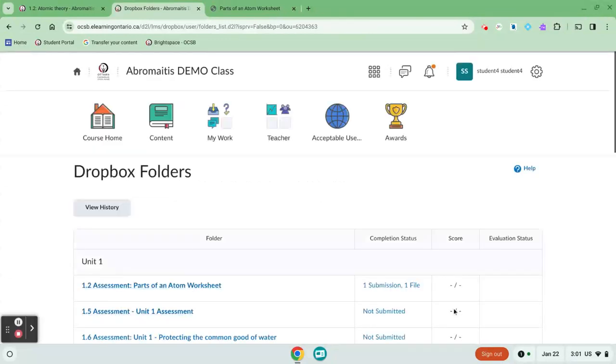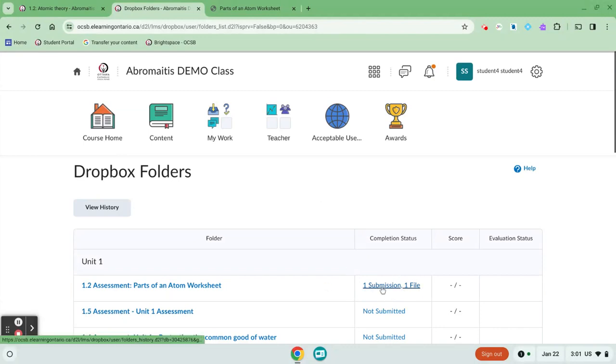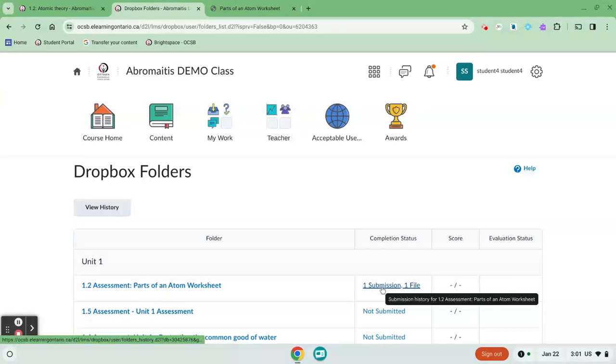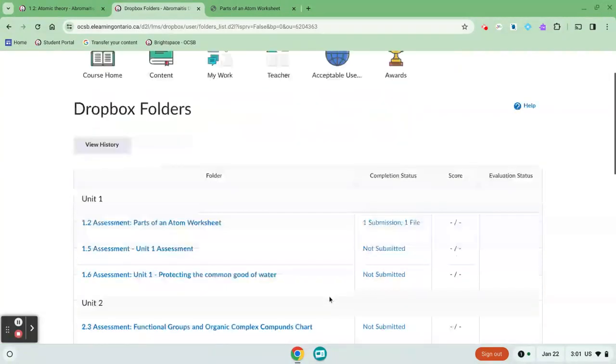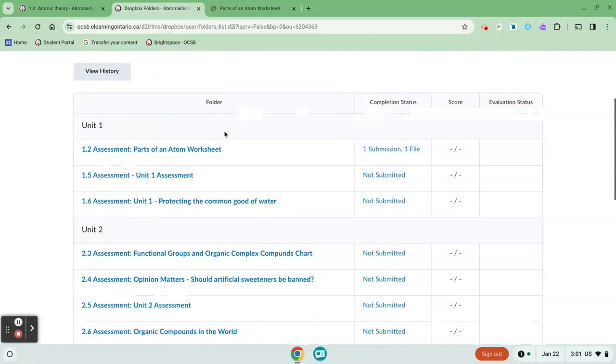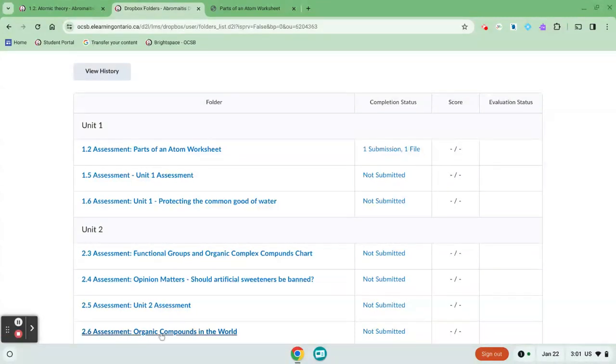In my Dropbox folder now I can see that I've submitted it one time. One submission, one file and so now my teacher will see that it's ready to be marked. You can see that all the other Dropboxes for this course are here and they show not submitted which means I have not yet handed something in for that course. Once my teacher has marked it I'll see my score over here.